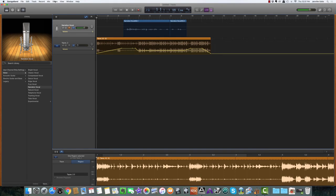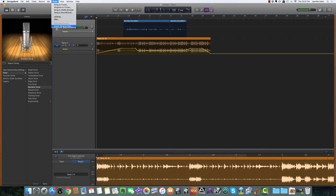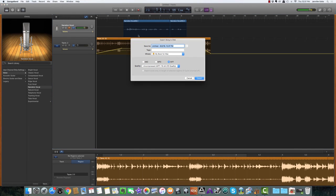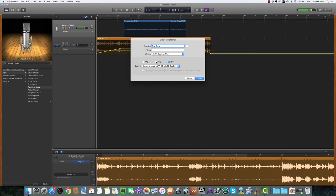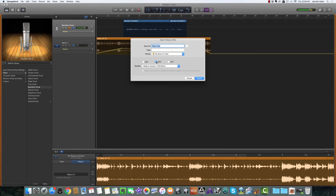You click on share, export song to disk. We're going to call this test two mix. You can choose AIFF if you want the uncompressed higher quality version, or if you need the MP3 where it's compressed already, go ahead and select that. I'm going to go with the MP3 this time, and we're going to hit export.